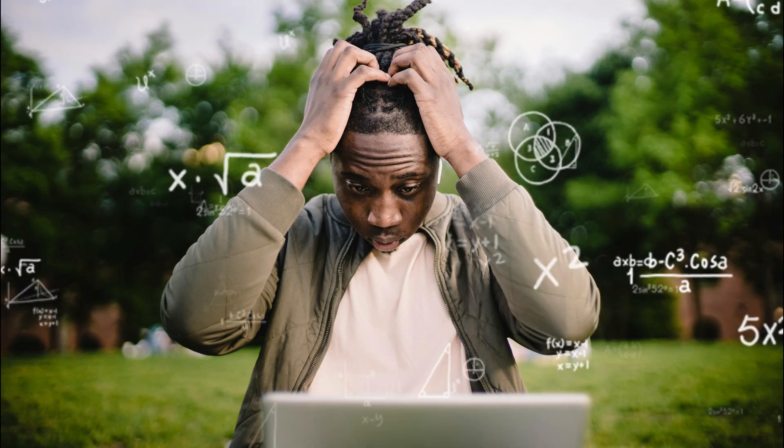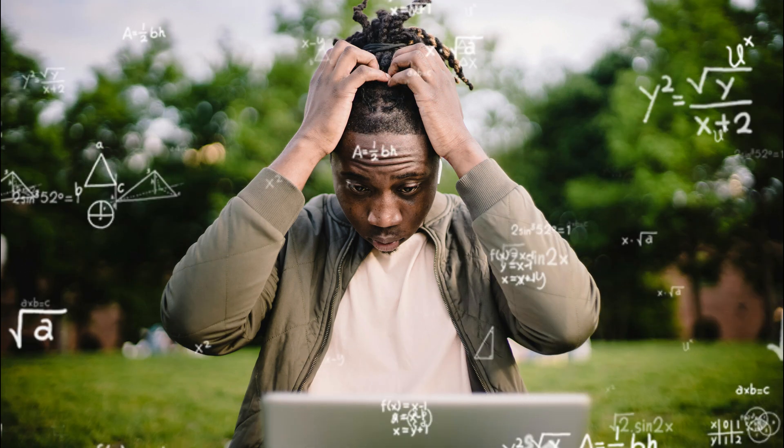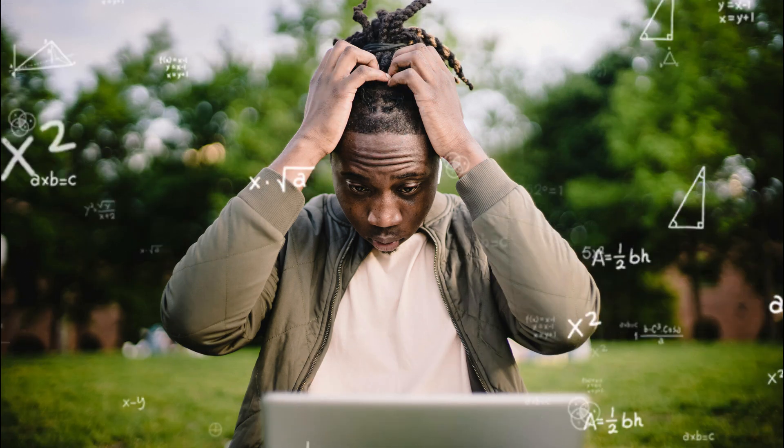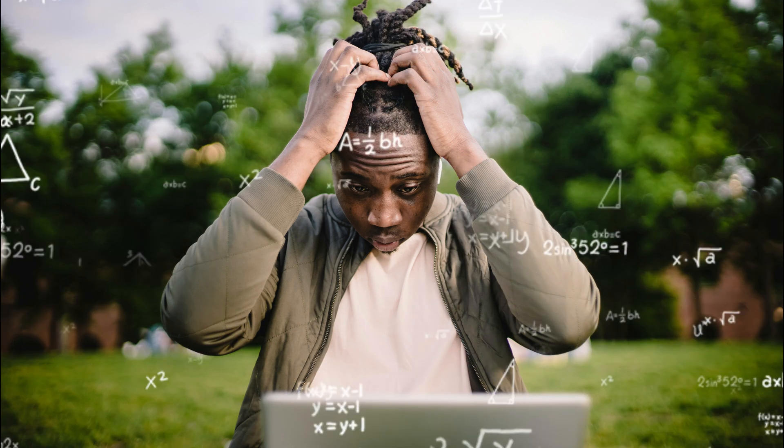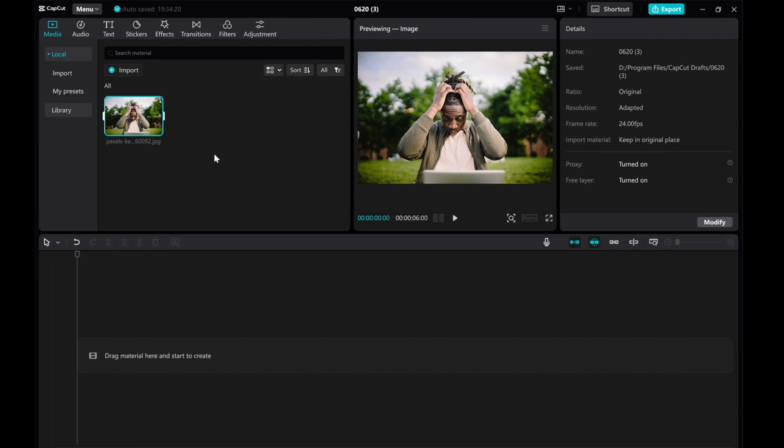Hey there! In this video, I'll show you how to create the Confused Math Meme effect in CapCut PC. Let's use this image as an example.